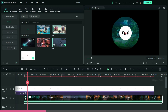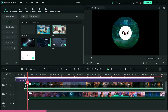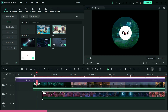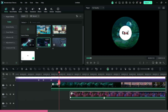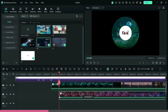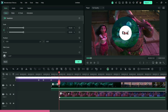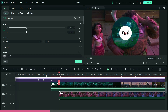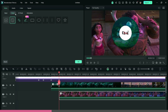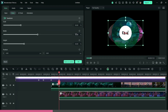Now, take the other visuals and follow the same steps. Remember to scale up the visual to create a spiral look. Also, change the rotation direction after each visual to make it more creative.